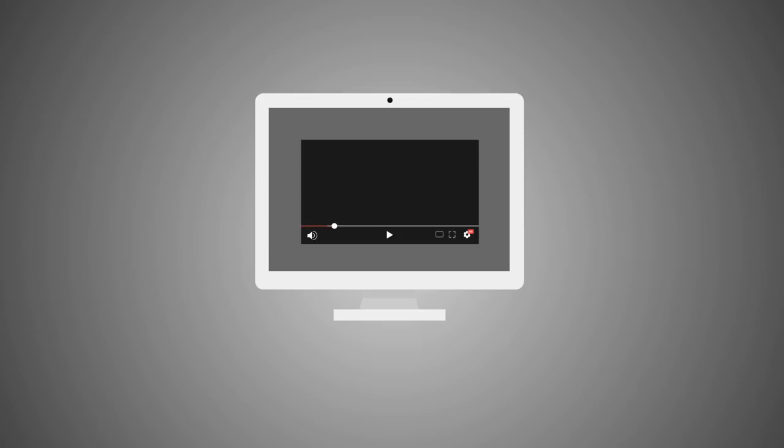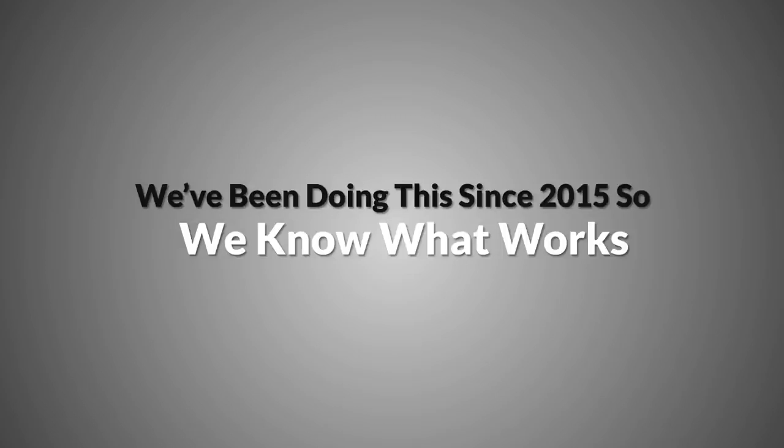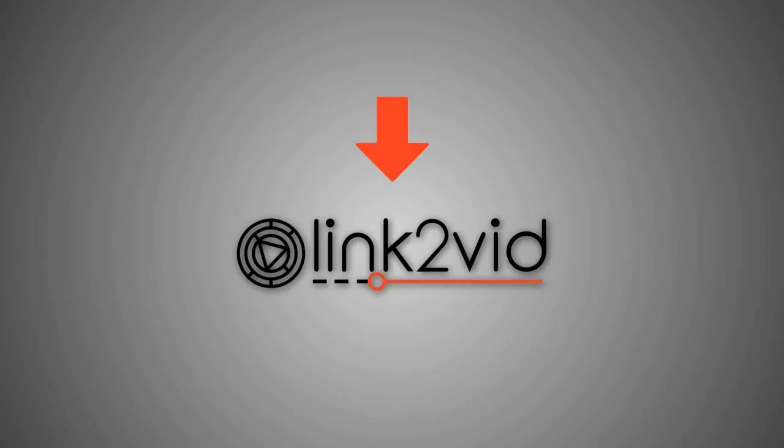Remember, we've been doing this since 2015, so we know what works. If you want the kind of results you see below, all you need to do is use Link2vid with our formula.